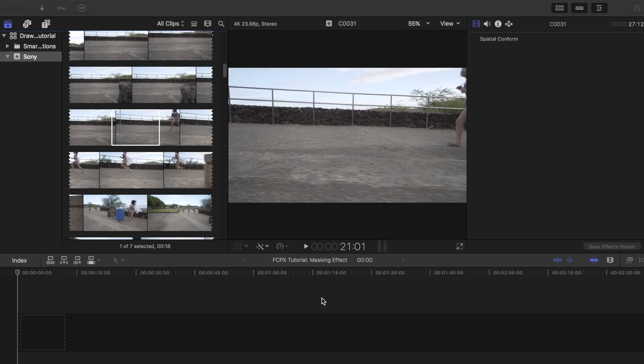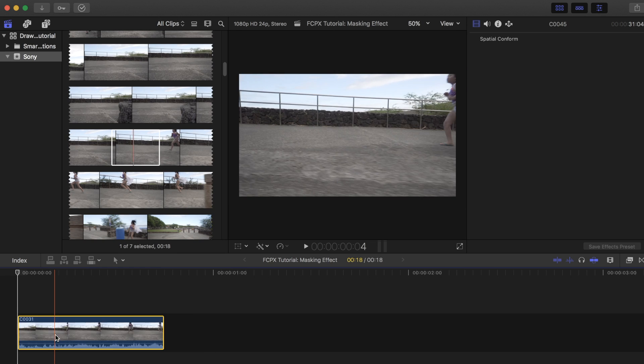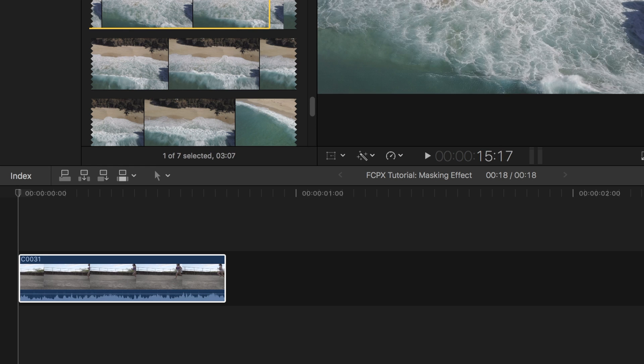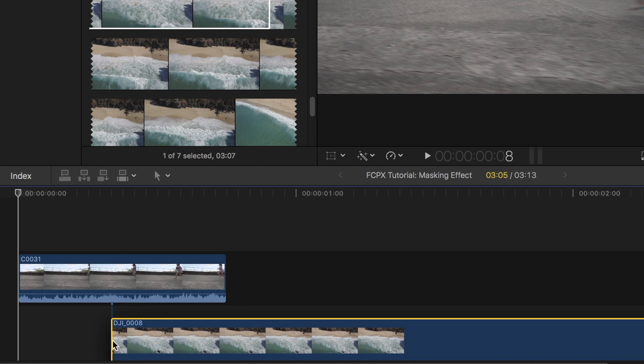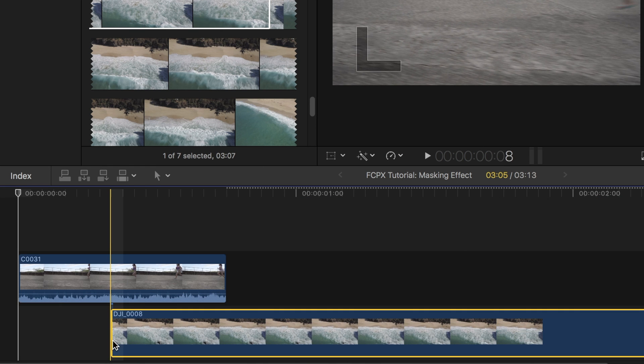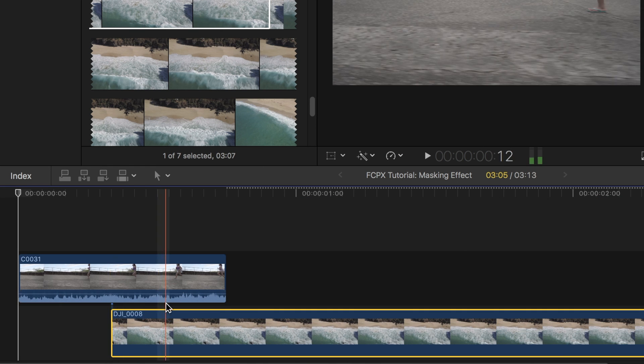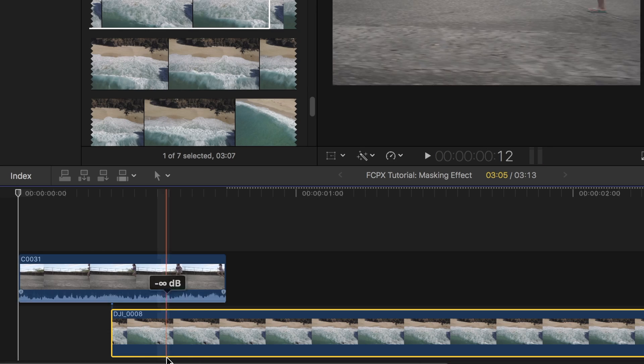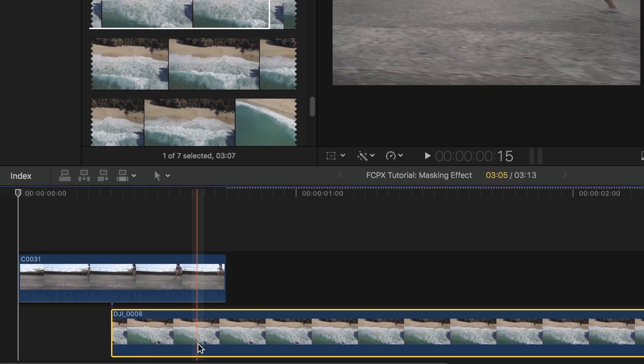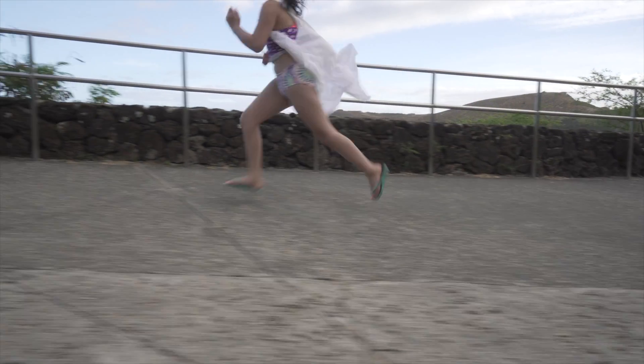Once you have your project set up and ready to go on Final Cut Pro X, select the two clips that you want to use. In order to make something like this work, you'll need a clip where you move past an object that fills up the whole screen, such as the clip I used here.